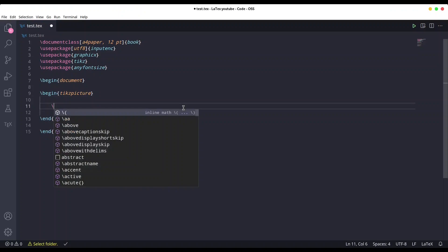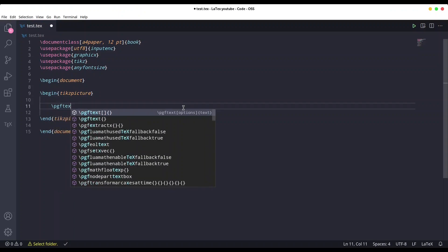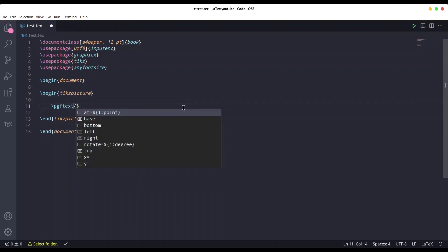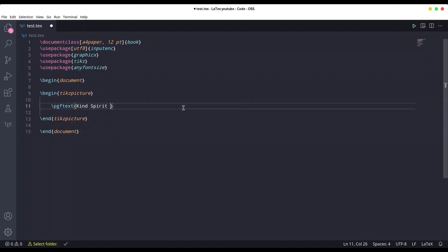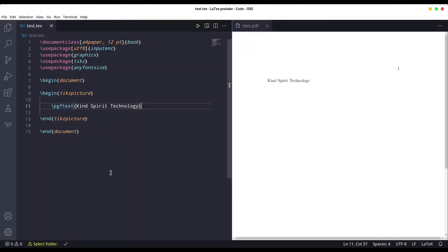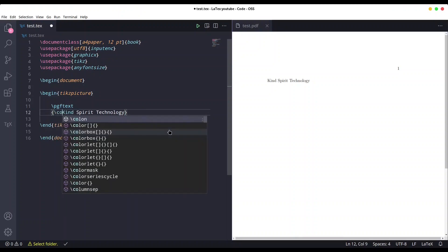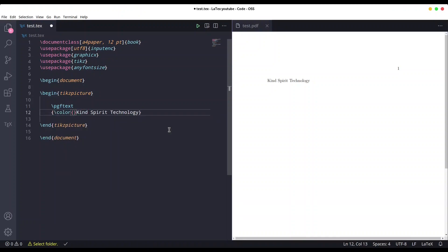We could call the command pgf text, and within square brackets we are going to provide our text. Save it — let's see what we have. With this text provided within square brackets, we could do all sorts of manipulations. For example, I'm going to change the color to yellow, 50 percent and 50 percent black. Save it — okay, we have a different color now.